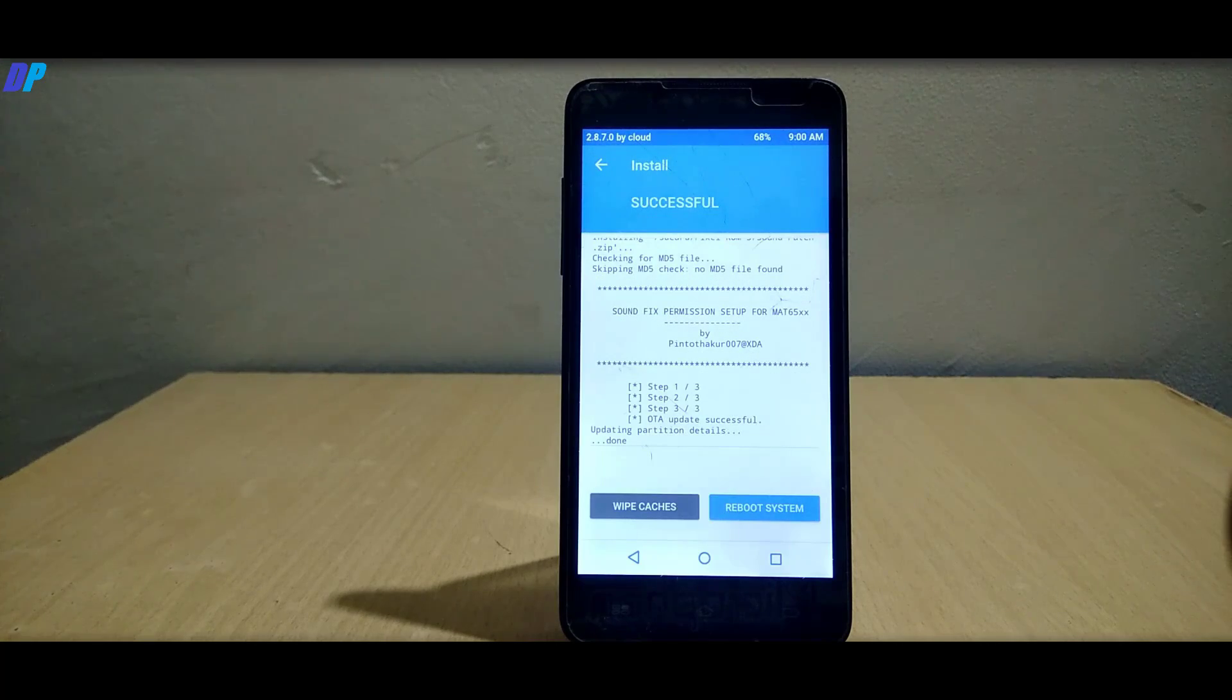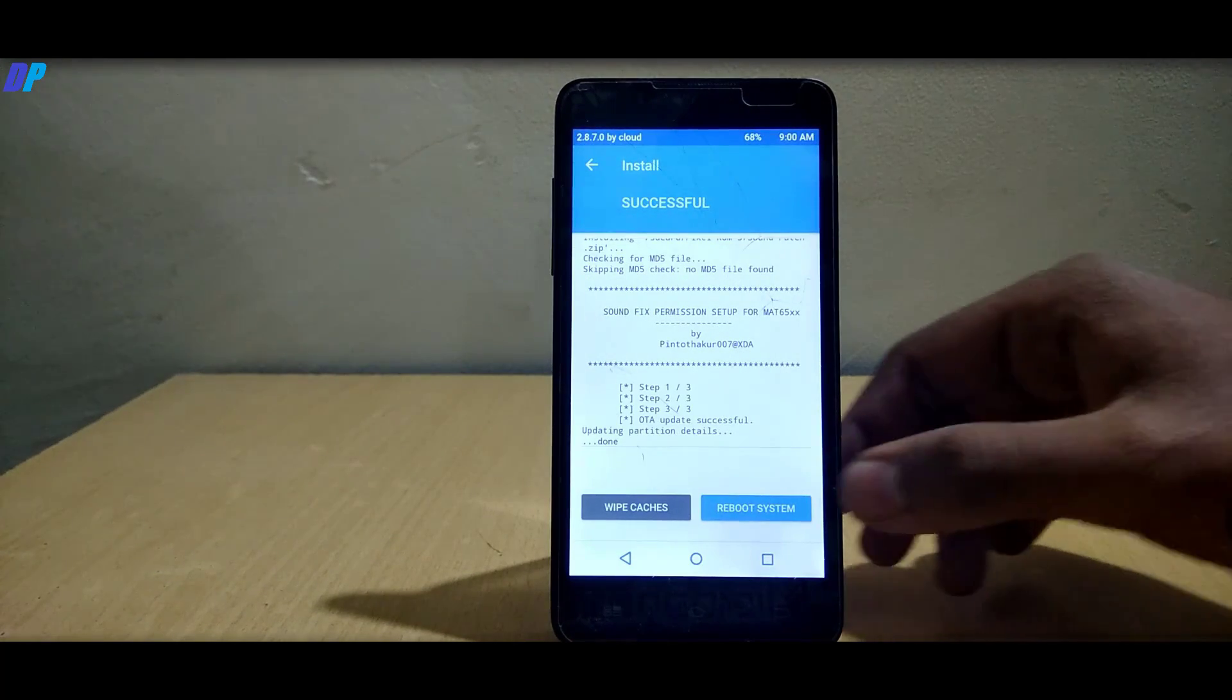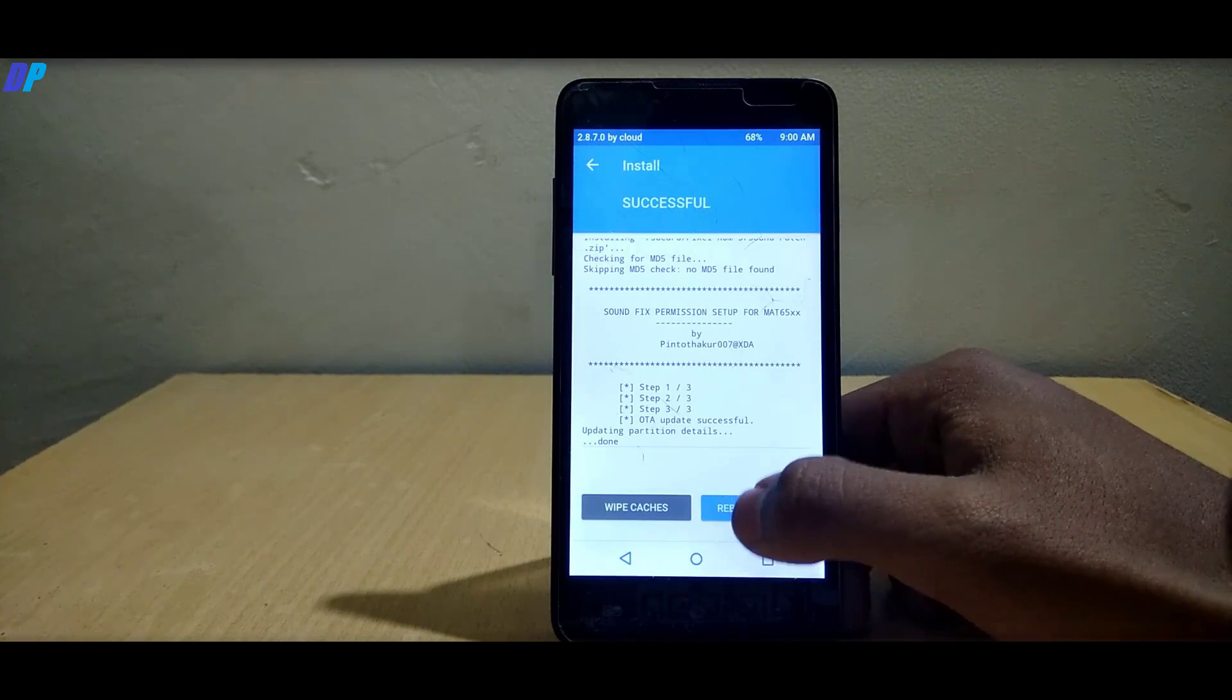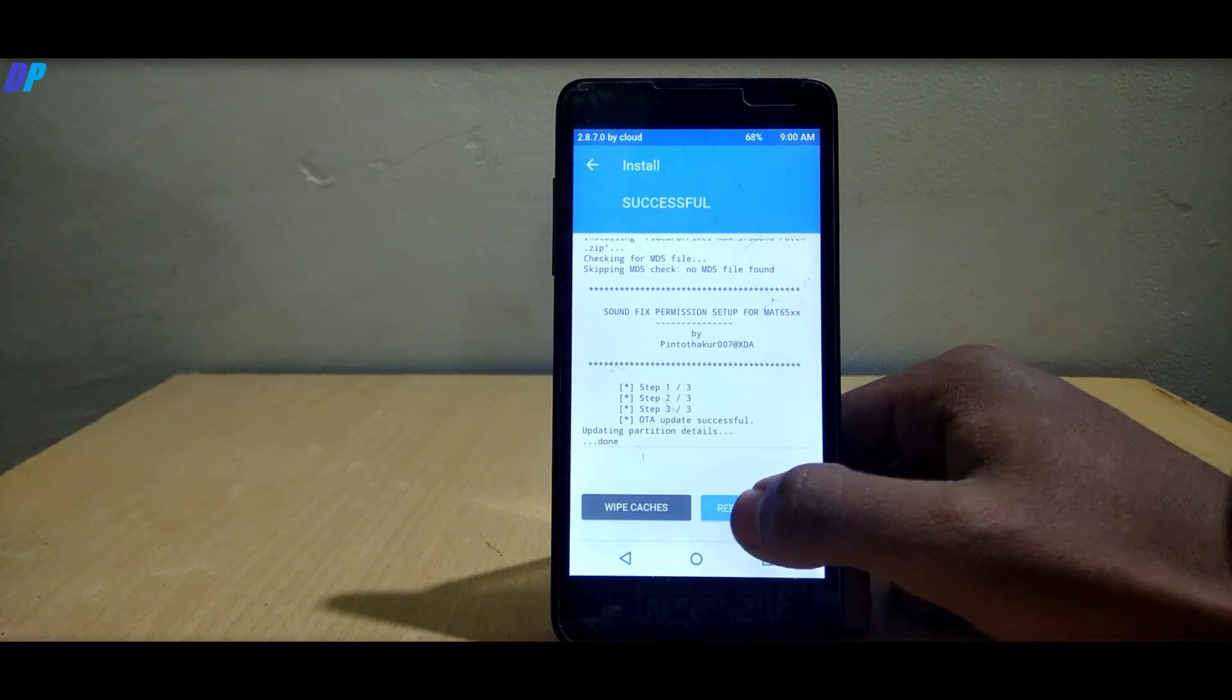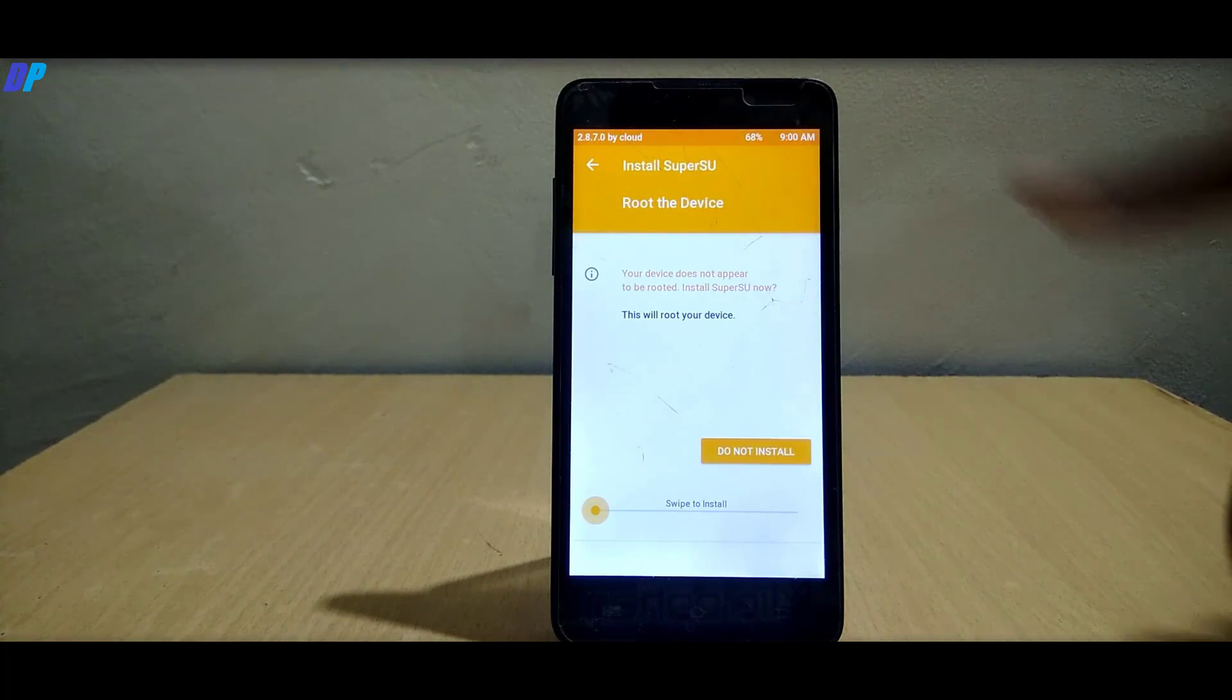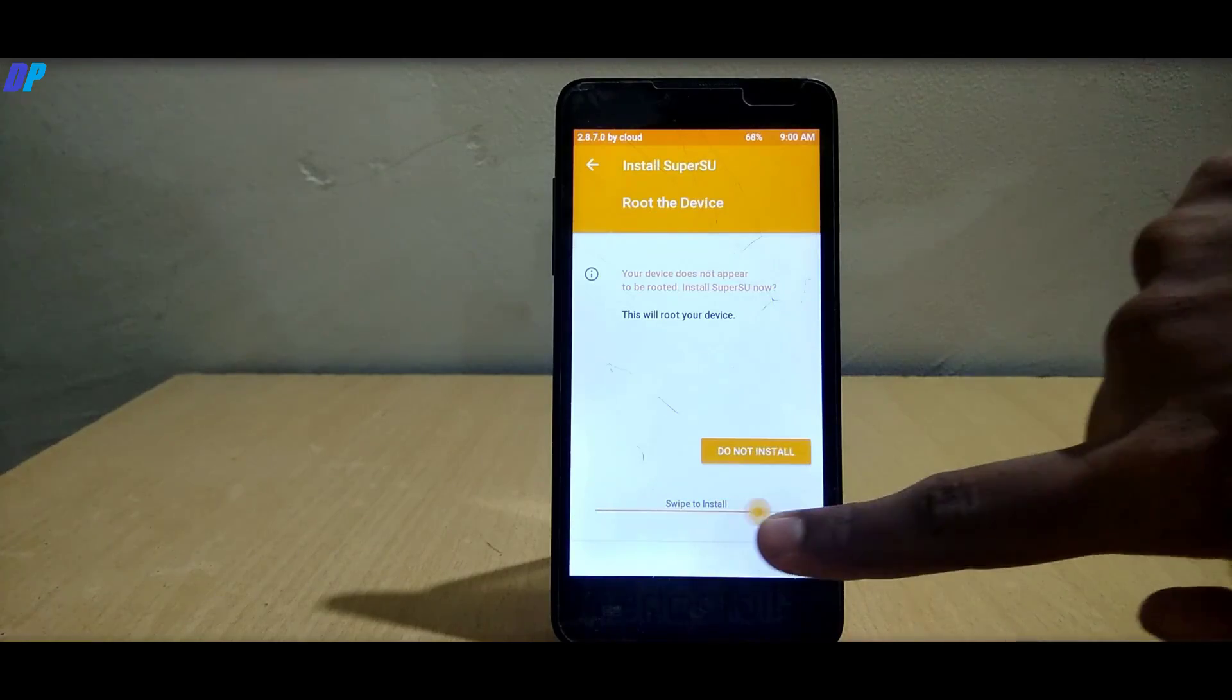Everything will take at least 10 minutes. Once everything is done, click on reboot system. It will ask to install SuperSU, let it be done.